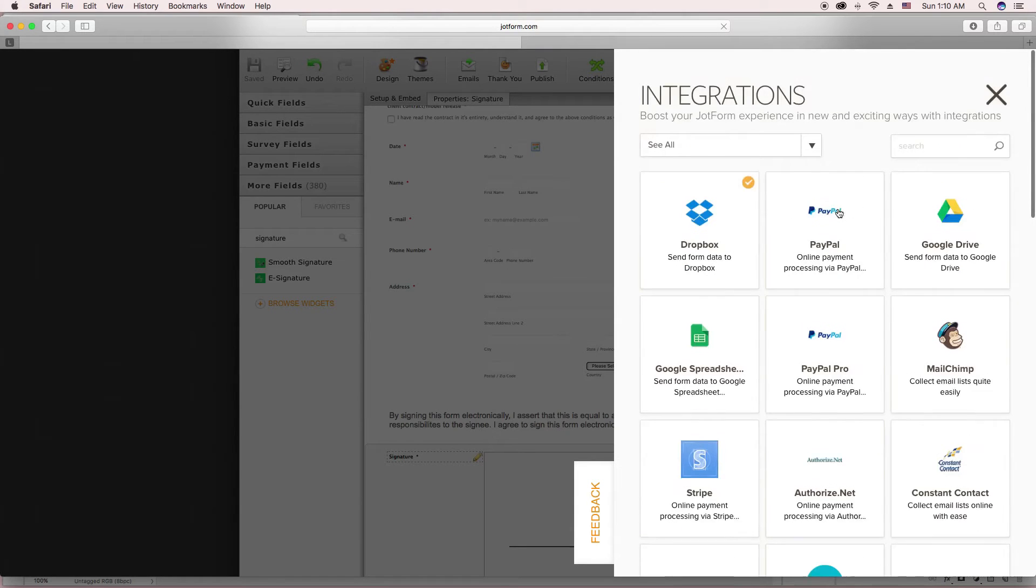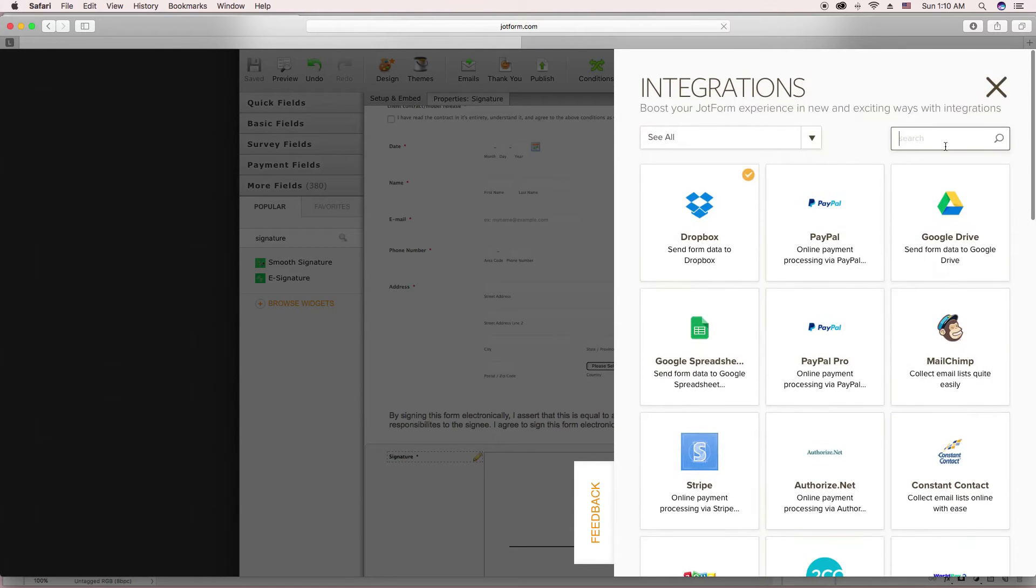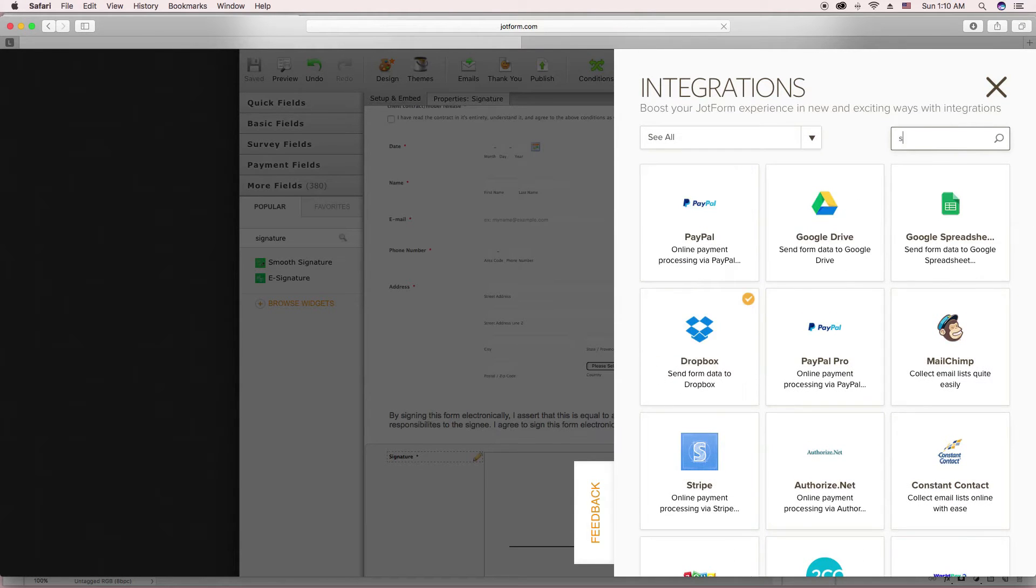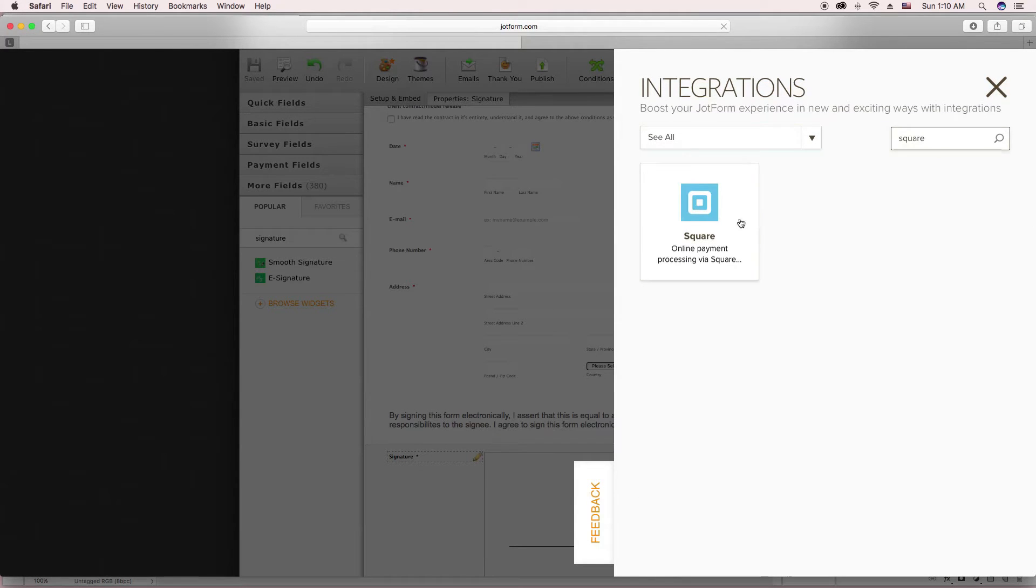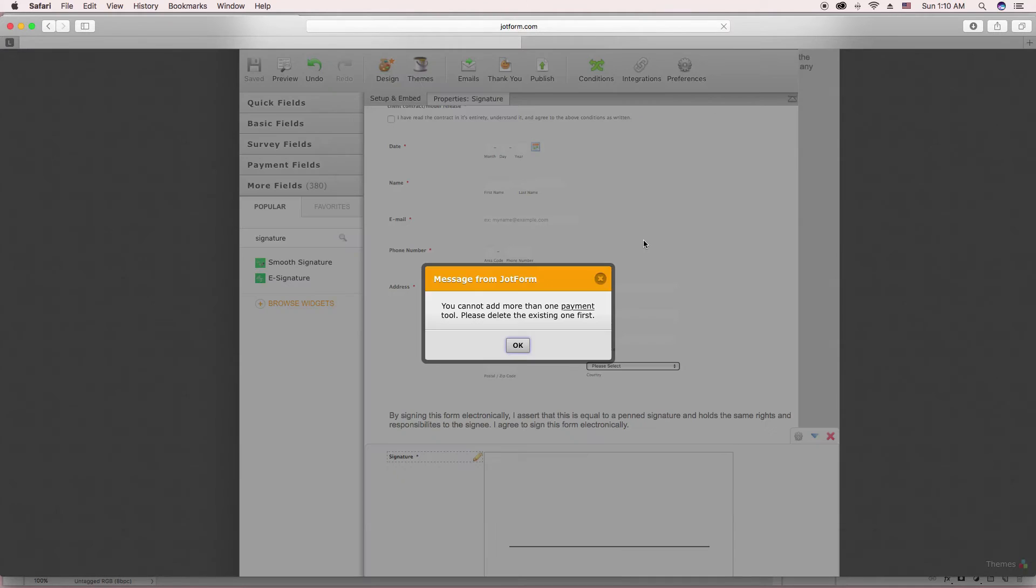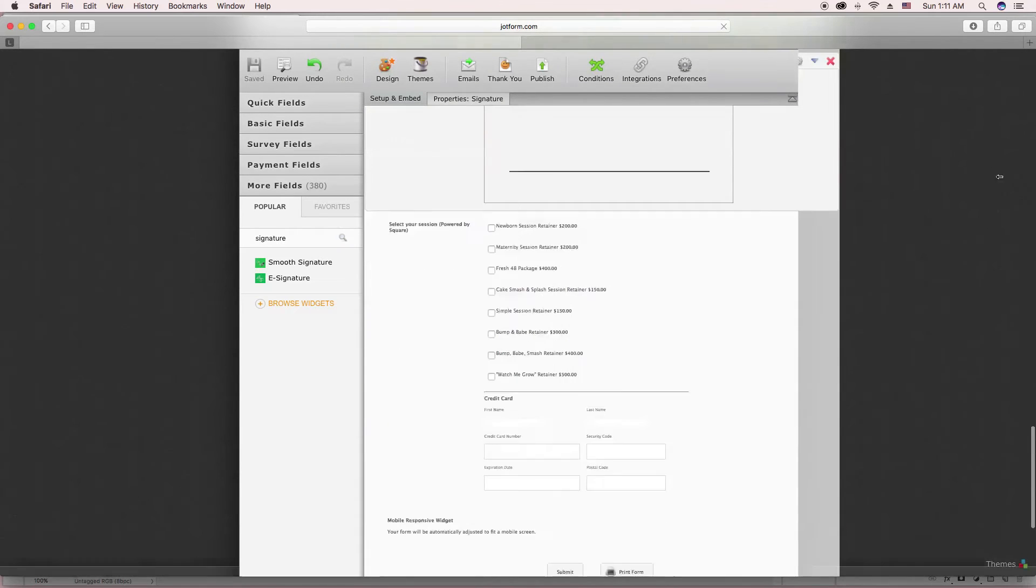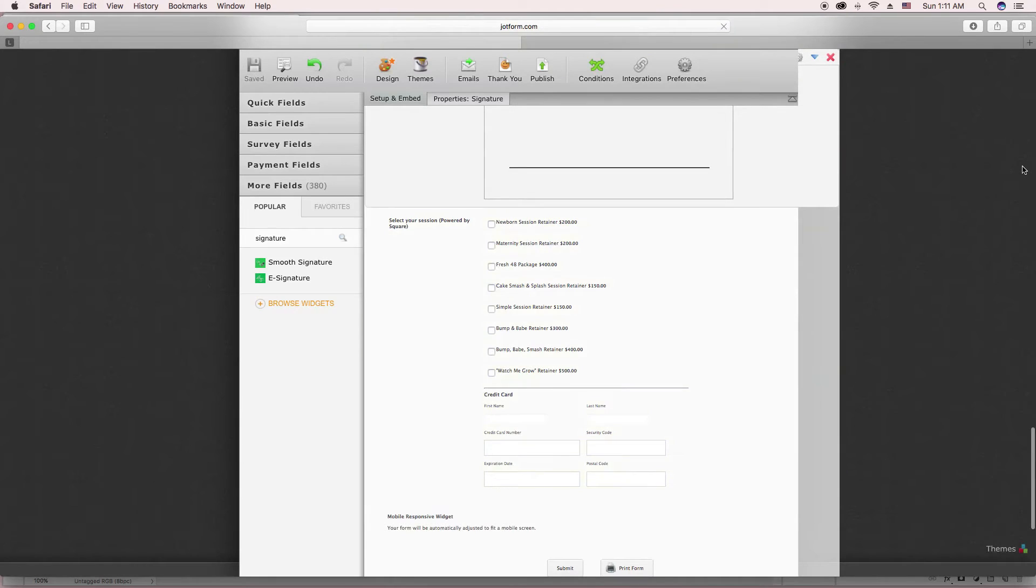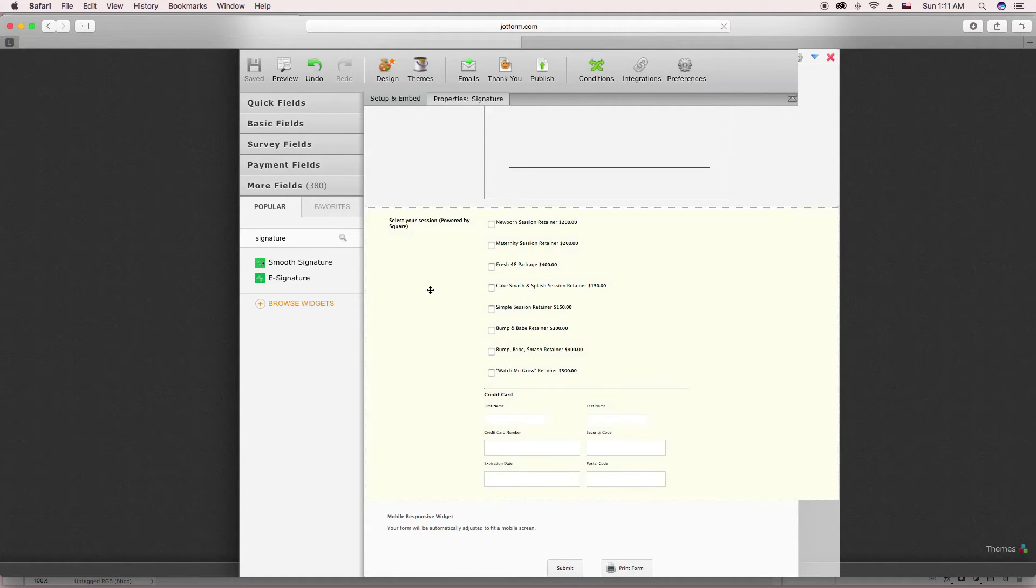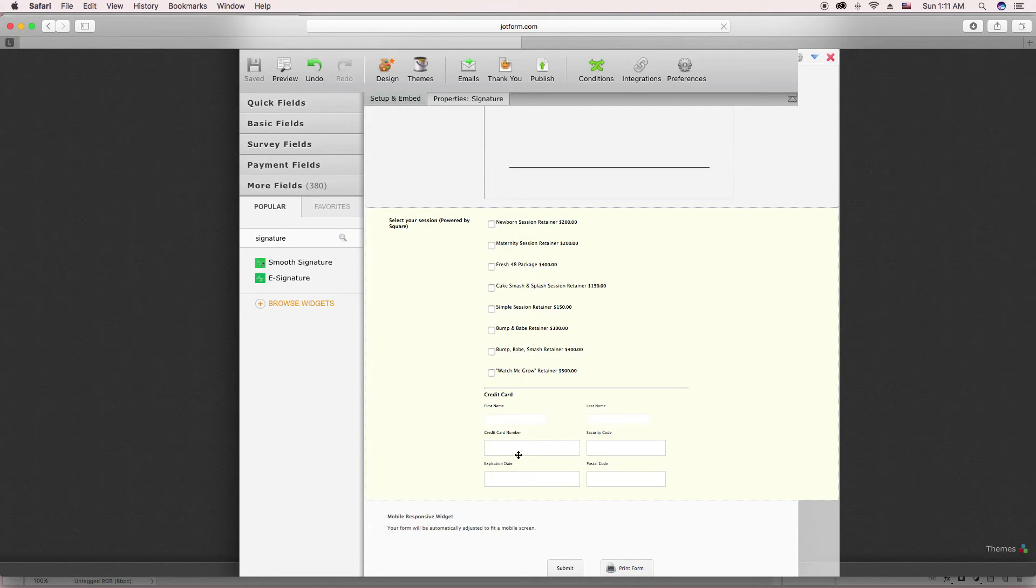So what I did is I did Square since that's what I use. And I already have it on there, so that's why that's popping up. But you connect it. It tells you all the steps to do. It walks you through it to connect with your Square account. And you're able to put the sessions on here for them to check. And they're able to send this over and it's completely secure. And it goes directly through your Square.